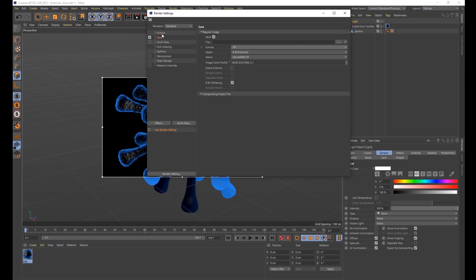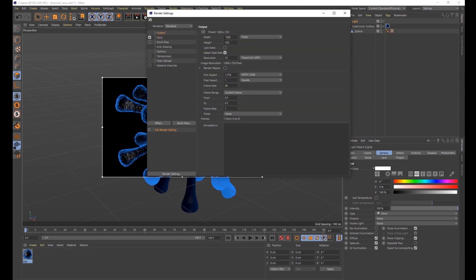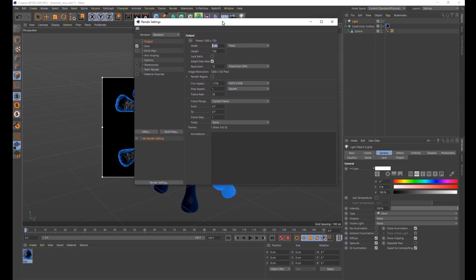Make sure your output is set to the right width and height. If you want a full resolution HD movie, make sure you adjust those settings. Then go ahead and render this out for a few seconds at high resolution and see what you come up with.